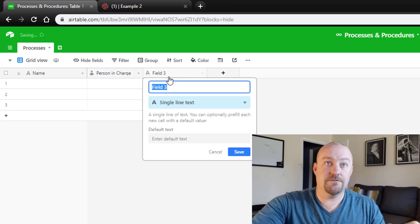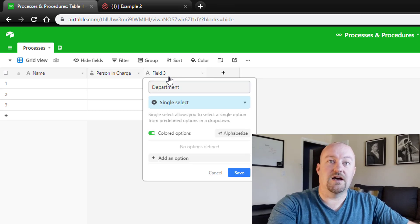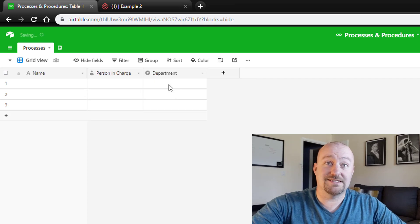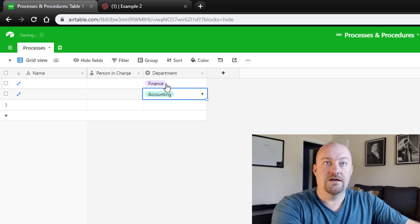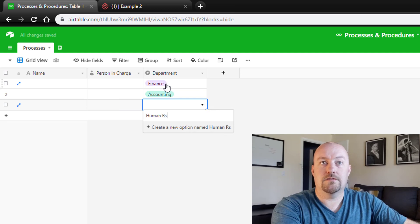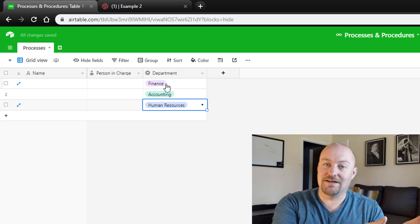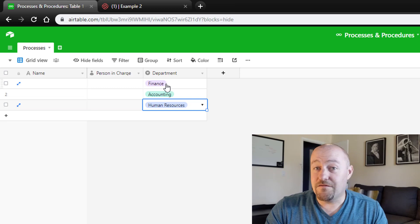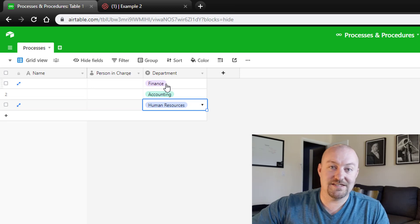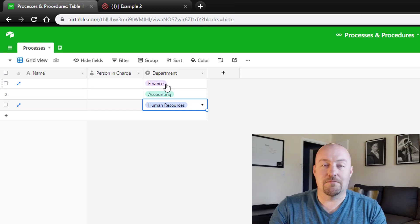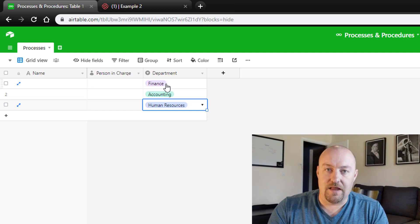Maybe you also want to see things by department, in which case you'd go with a single select field. So you could have options like Finance, Accounting, HR, Sales and Marketing — whatever the different departments are, you can give them their own dropdown. The value of this is that when people go to use this resource, rather than seeing all processes and procedures across every department, a marketing team member, for example, can be given access to just the marketing view.